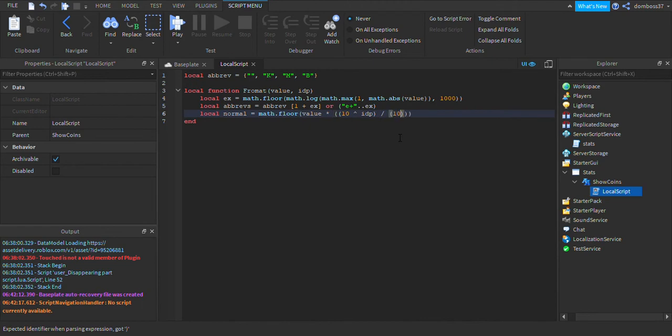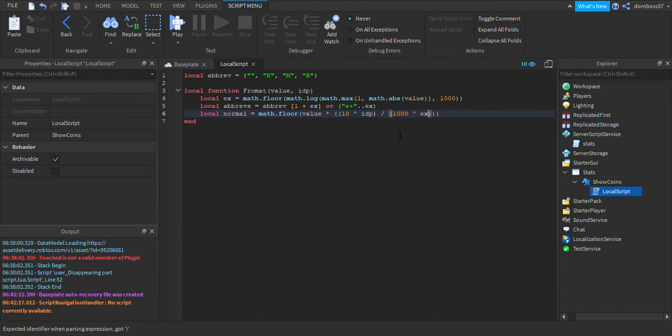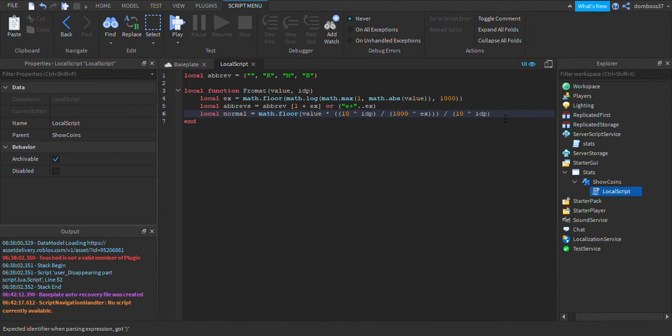The up thing again, ex, then after three brackets we'll do space slash space brackets 10 then the up thing and idp. I'm not really sure what that up name is called, so we'll just call it the up thing.